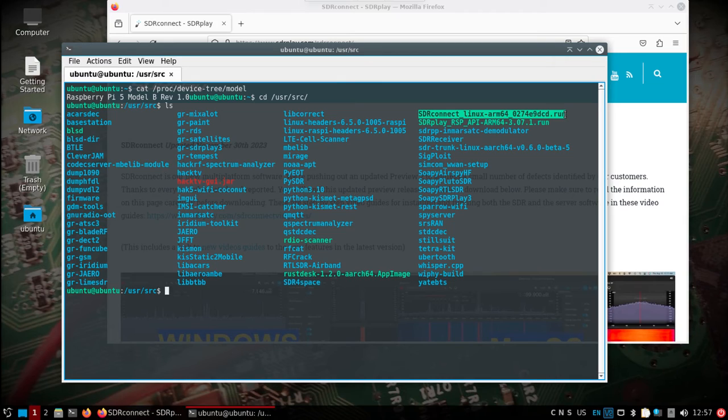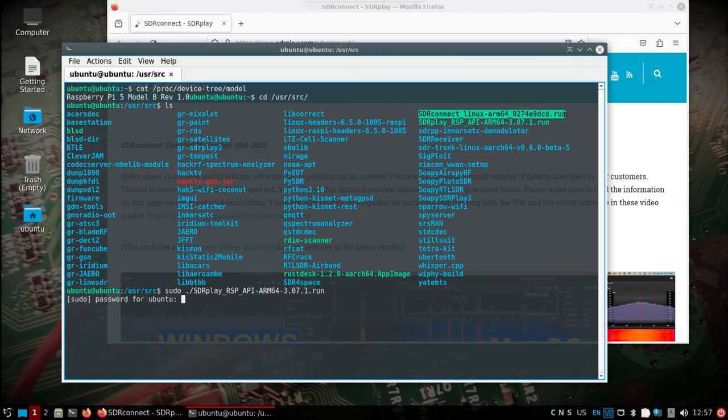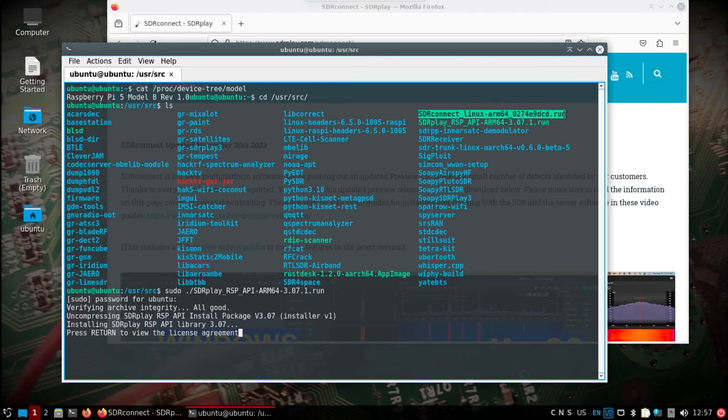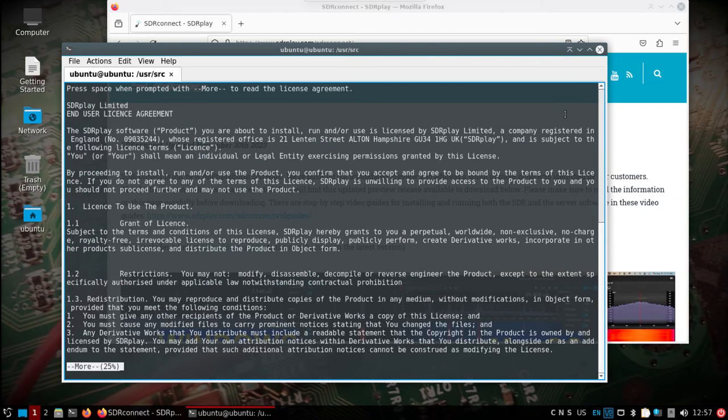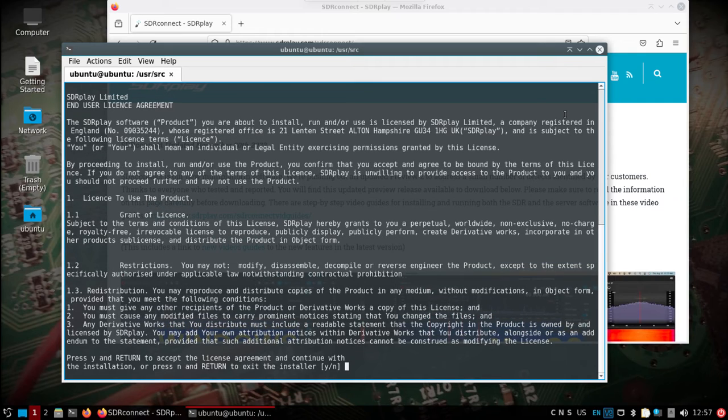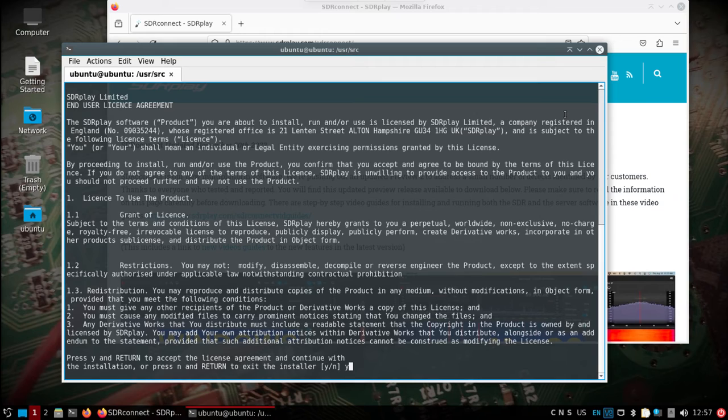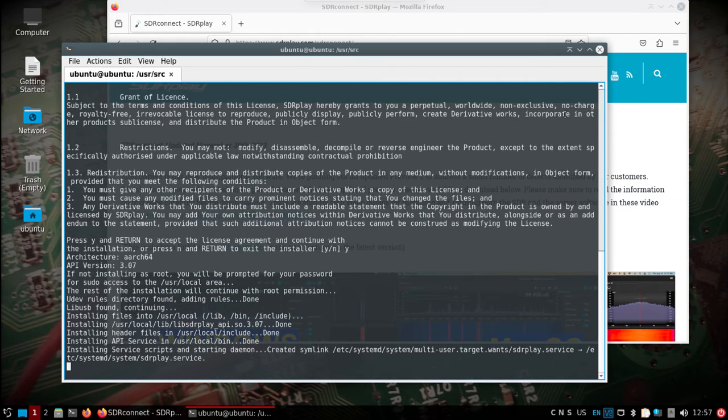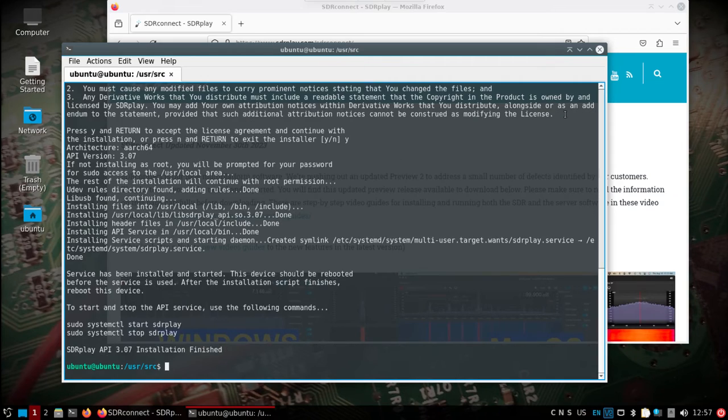If we do a sudo and install the API, because it's not installed by default, that's why you'll see some errors popping up when you're running Soapy and everything else. If you don't want SDR Play support, you would have to remove the Soapy module. In this case, I'm going to install the service so the API should be running.